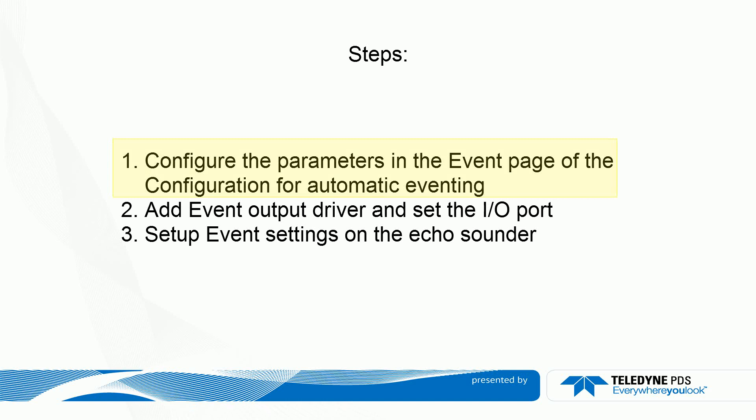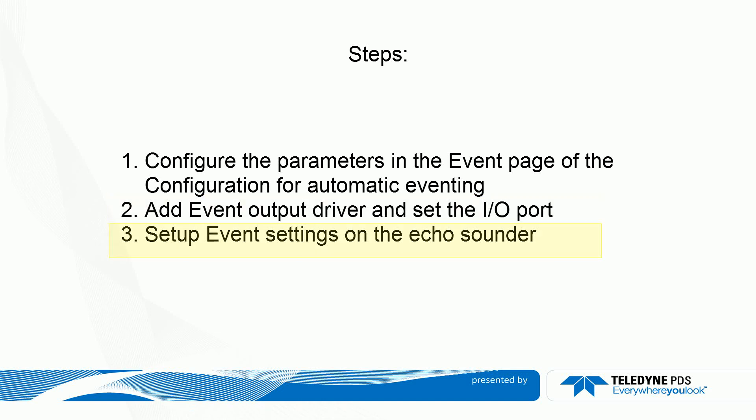First, we set parameters in the event page of the configuration. Second, we add an output driver to the equipment list and set the I/O. Third, if needed we set up the event settings on the Echo Sounder to receive the events from PDS.